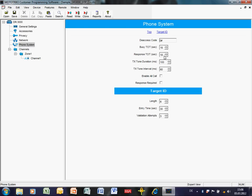The response timeout timer is also related to channel busy conditions. For a private call, the target radio must acknowledge the call; if no acknowledgement is received within the timeout period — here 18 seconds — the repeater tells the phone patch it cannot connect and hangs up. TX tone duration and TX tone interval define the DTMF parameters: in this example, 100 milliseconds tone duration with a 60-millisecond gap between each tone.